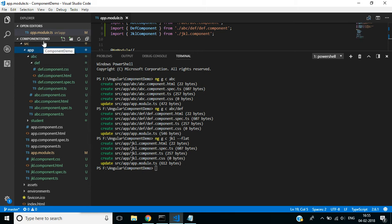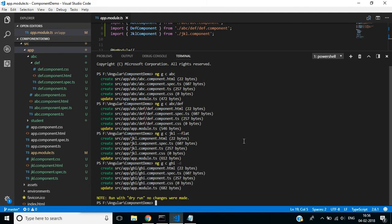Next, we will use dry run. Why do we use this? It reports the list of files and folders that are going to be created without actually creating them. Use this command with the -d flag. See the message: 'Run with dry run, no changes were made.' These files are going to be created but are not actually created.